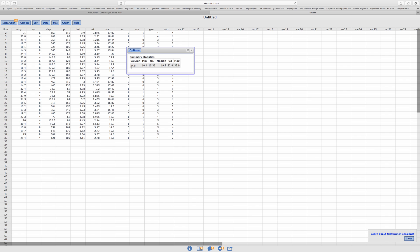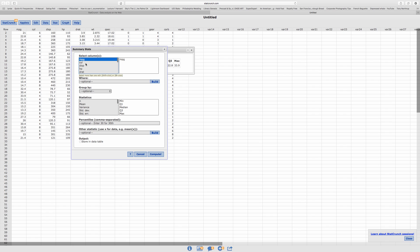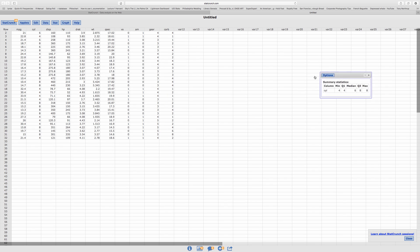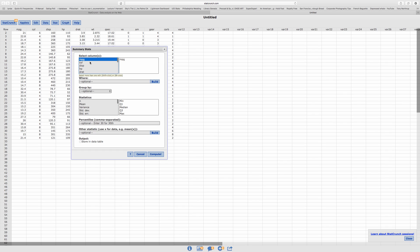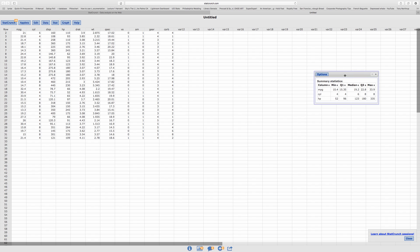Let's say I wanted more than one variable — not a problem. Go to Options and Edit. Let's say I want Cylinders. You can just click on Cylinders and Compute to get just Cylinders, but we want miles per gallon and cylinders together. So again, I'm going to click and hold the Command key on the Mac or the Control key on the PC so I can have two variables. You can have more than two — let's say horsepower as well. Click Compute, and there it is.